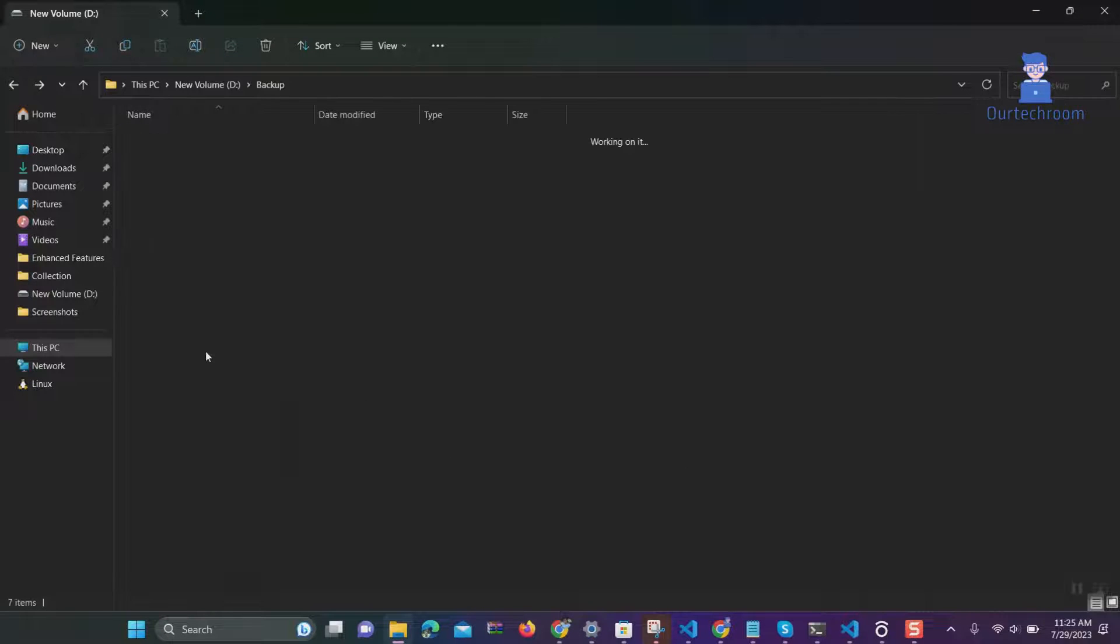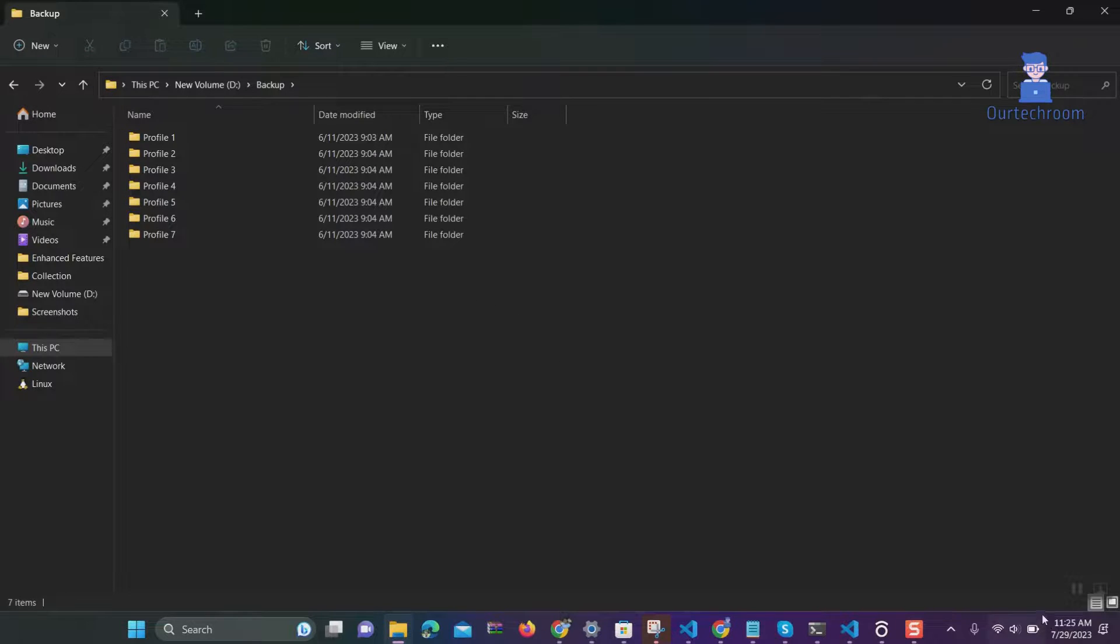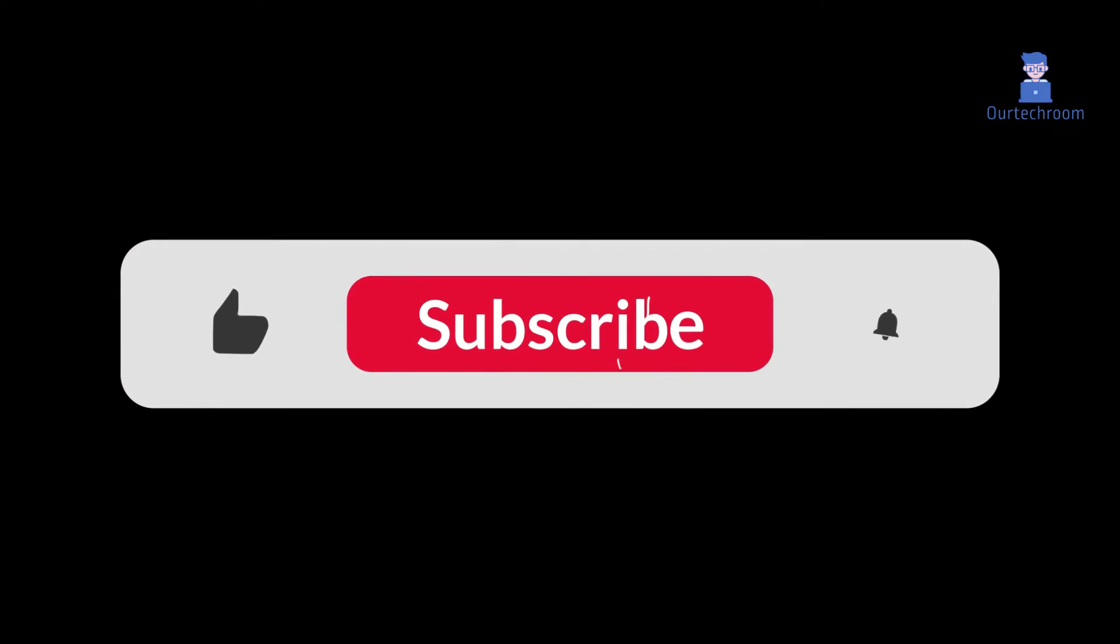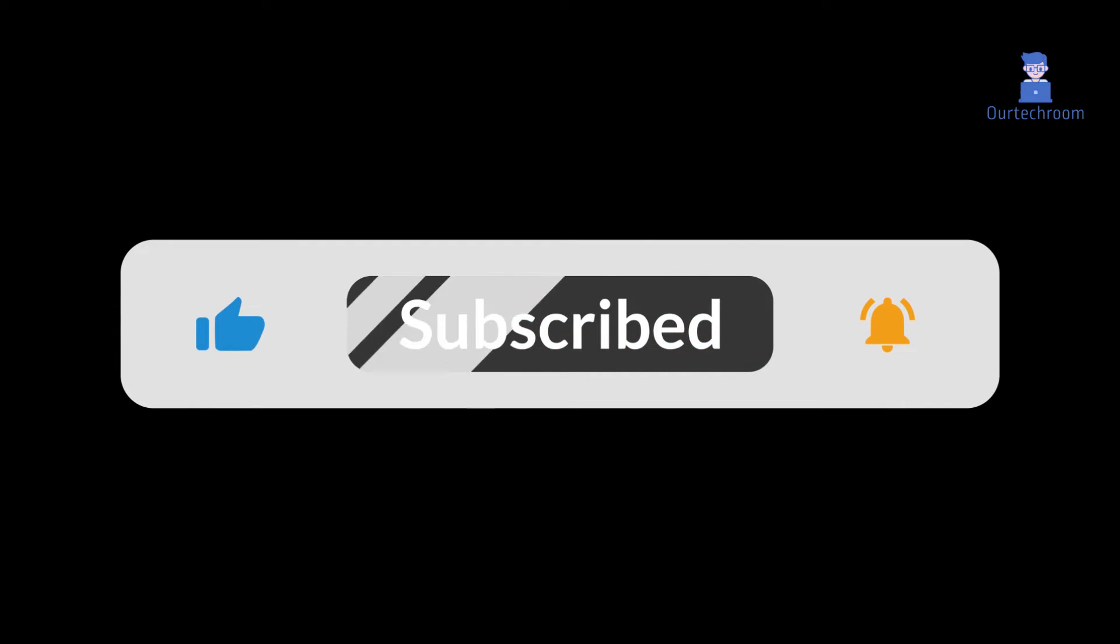Now try to open the same folder and you must be able to do it as we have given everyone permission to access the folder. If you like this video, please subscribe to the channel. Thank you.